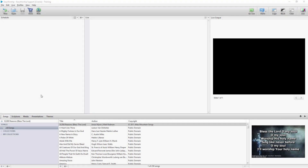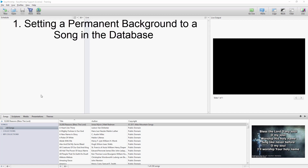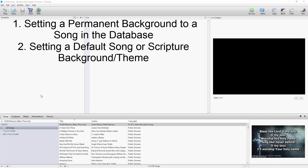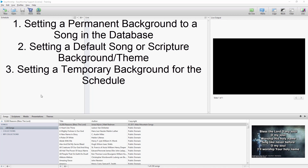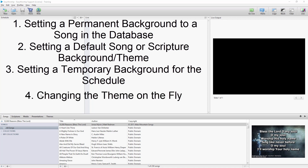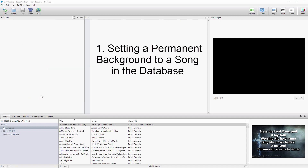There are a few different ways to set a background in EasyWorship, and in this video I'll go through each one for you. To list them, they are: setting the background permanently to a song in the database, setting a default song or scripture background or theme as it's called, setting a temporary background on a song or scripture in the schedule, and changing the theme on the fly. So first, I'll show you how to set a background permanently to a song in the database.